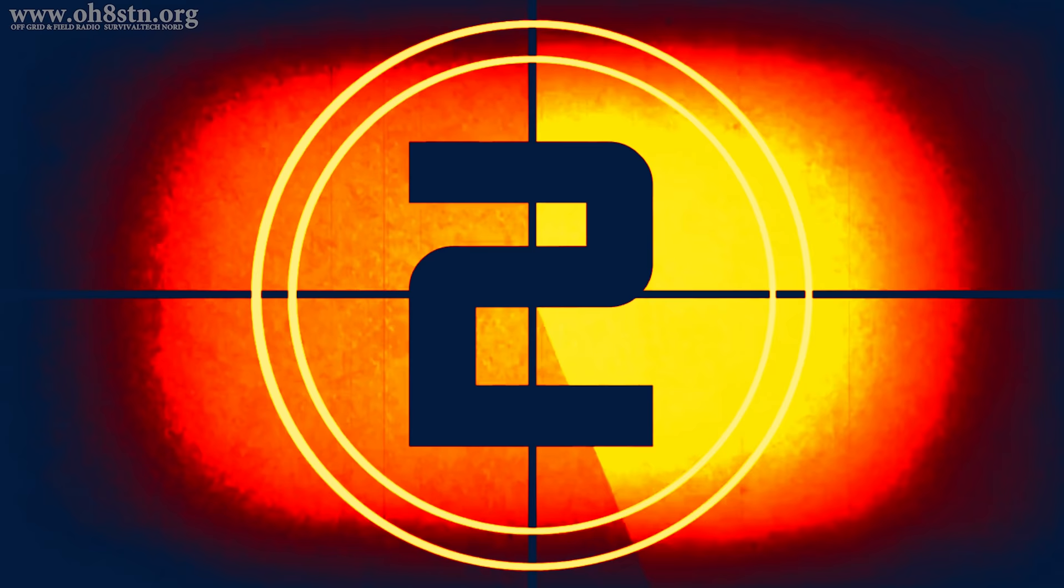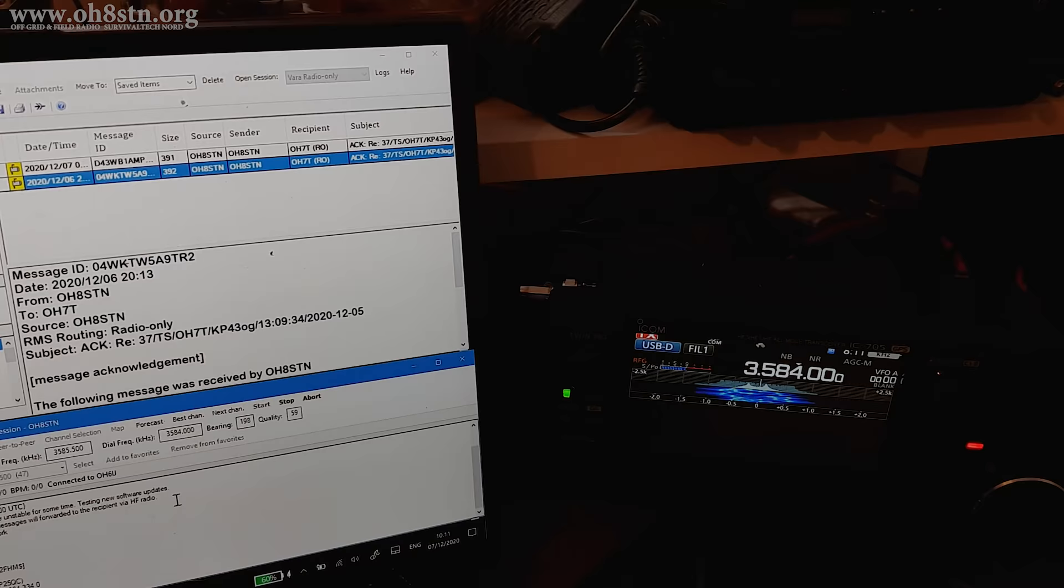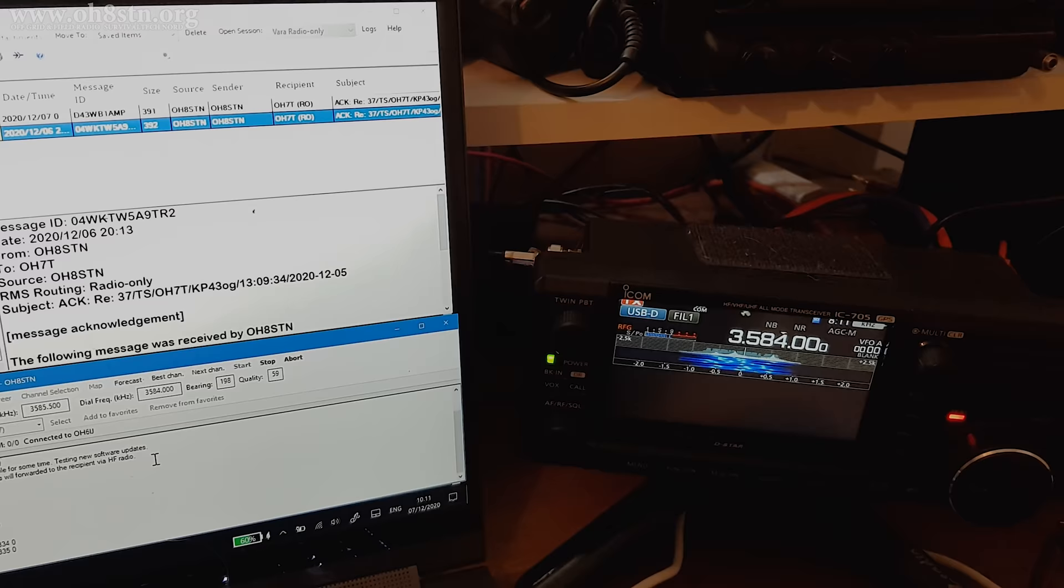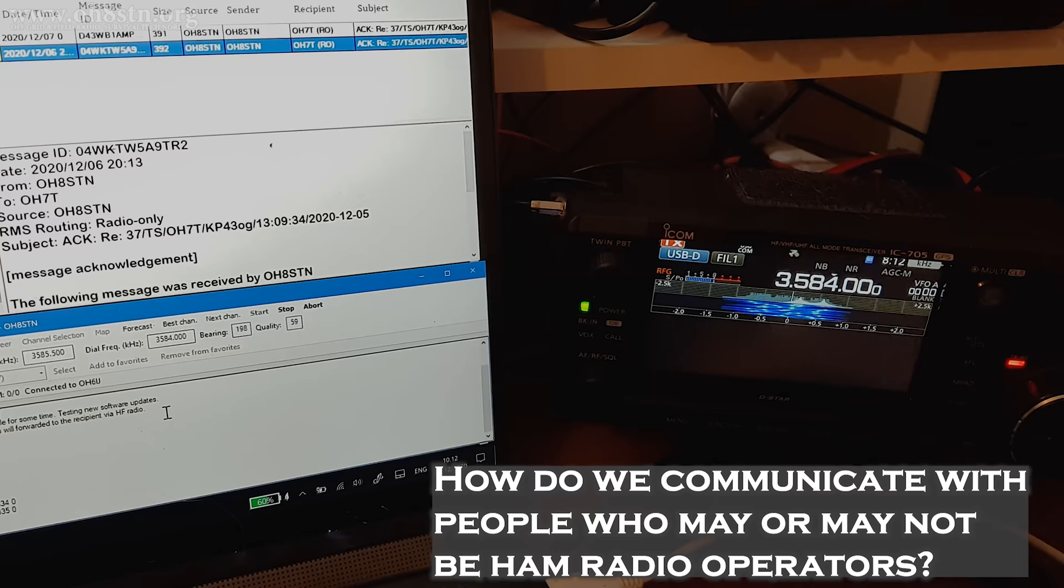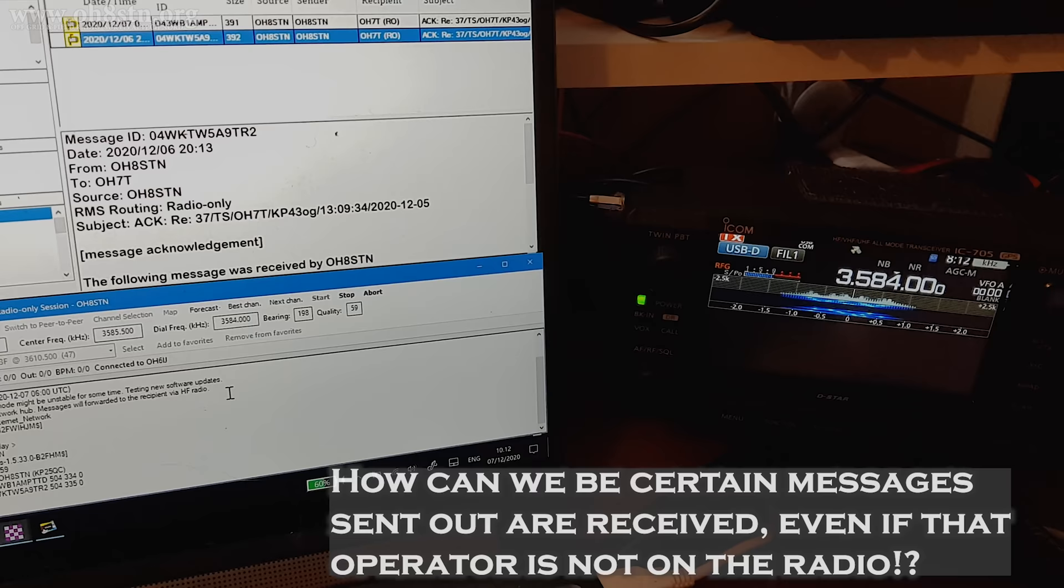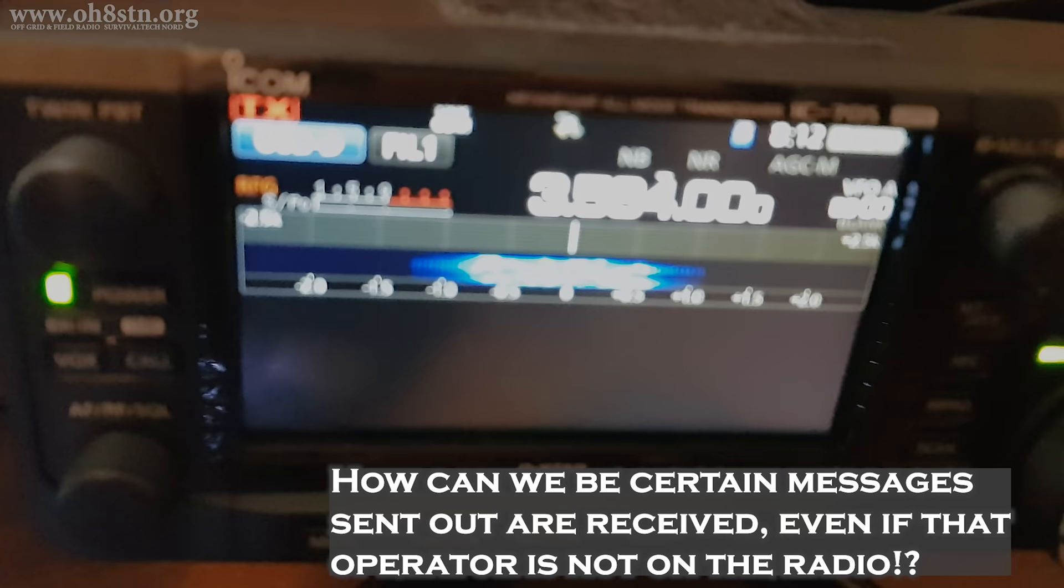There are two pretty difficult questions to answer when we're talking about communications for preparedness. The first is, how do we communicate with people who may or may not be amateur radio operators? And the second is, how do we make sure people will receive messages we send to them, even though they're not on the radio?